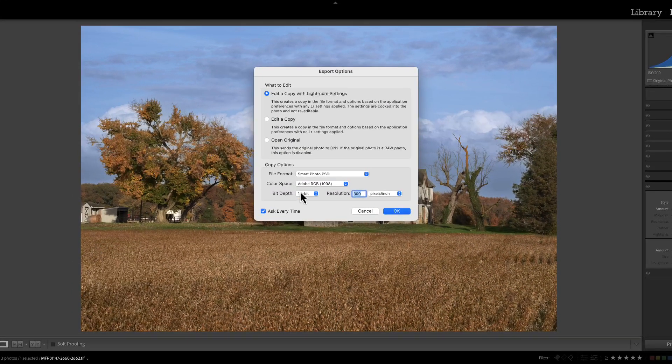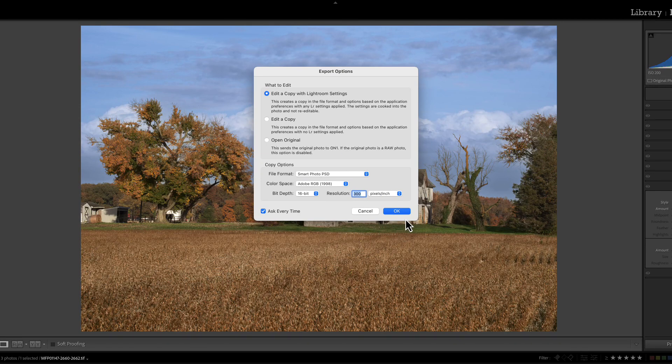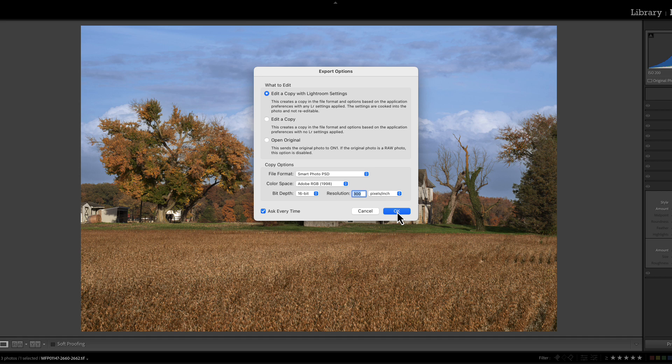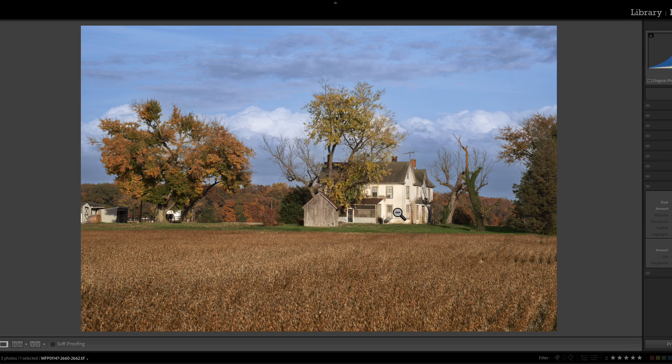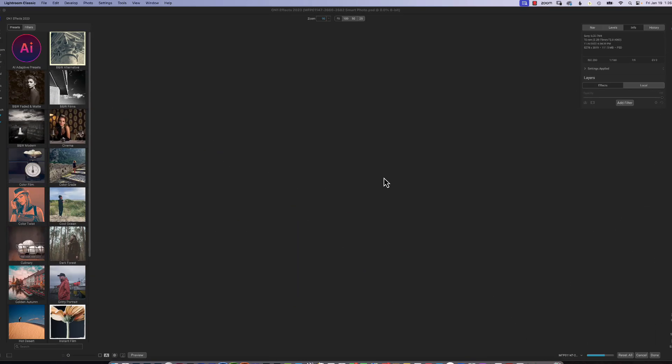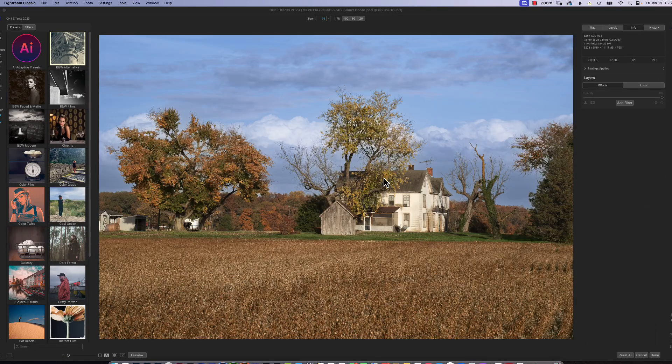When you select that, it's going to give you your export options, because it's going to send a copy into the plugin of on-one effects. And I find using it as a smart photo PSD is probably a better way to do it, because when you save it as a smart photo, you can always go back into on-one effects without losing anything if it is a smart photo. So we've saved it as an export as a smart PSD, and it launches on-one effects.